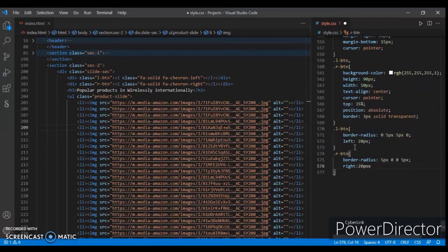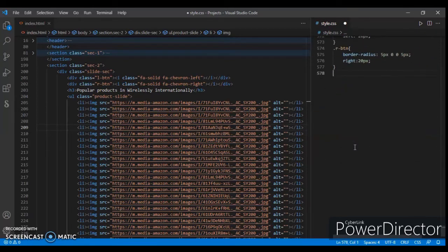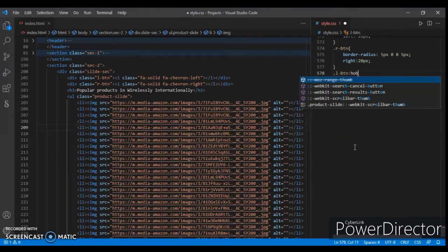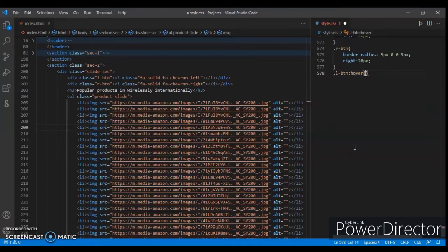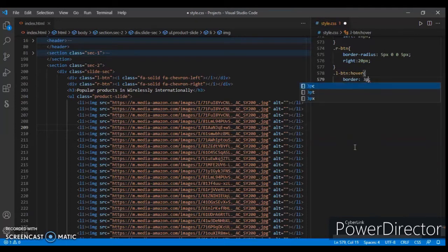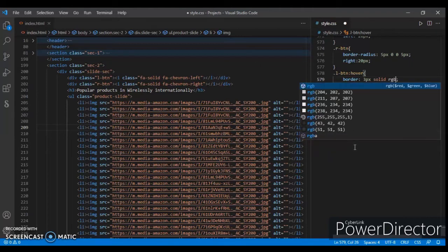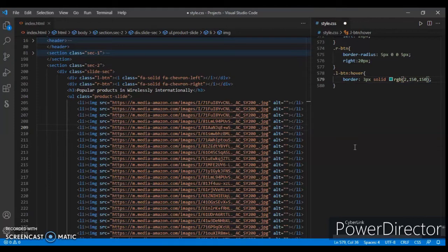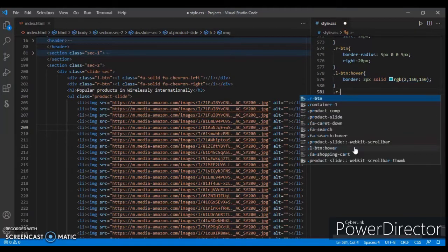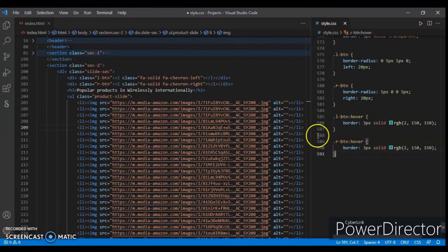Scroll it up. Now .l-button:hover: border-bottom 3px solid rgb(215, 215, 1). Copy that. .r-button, paste.